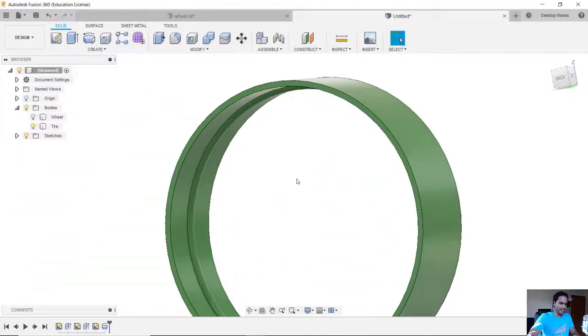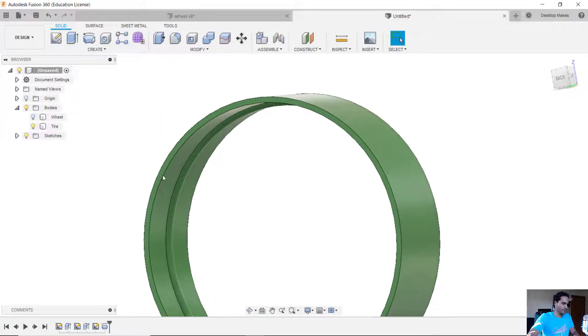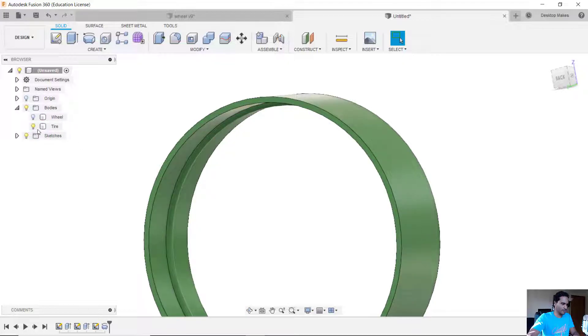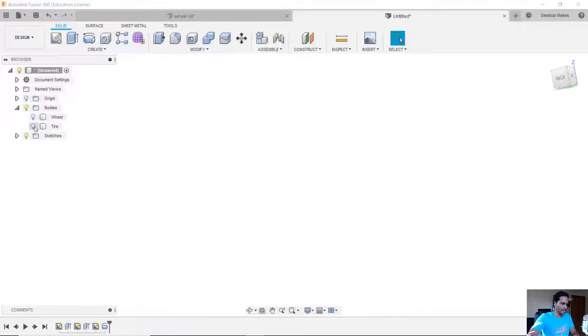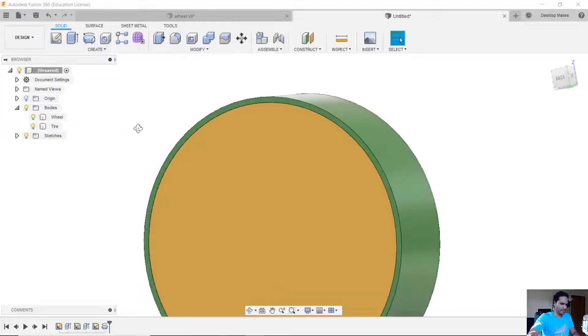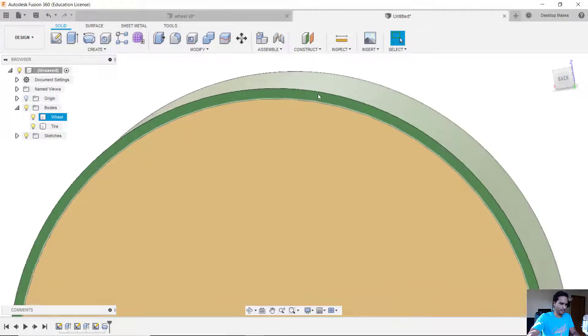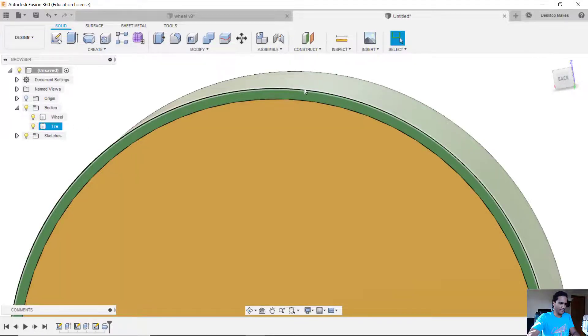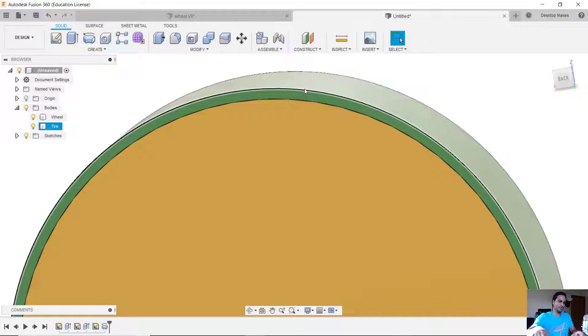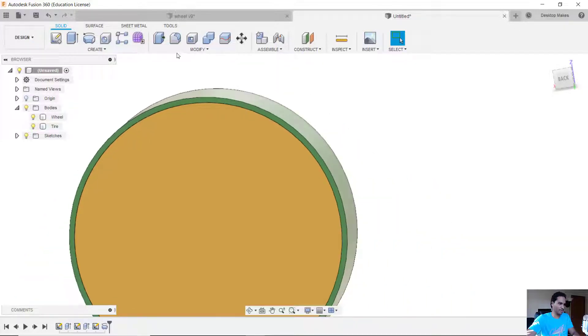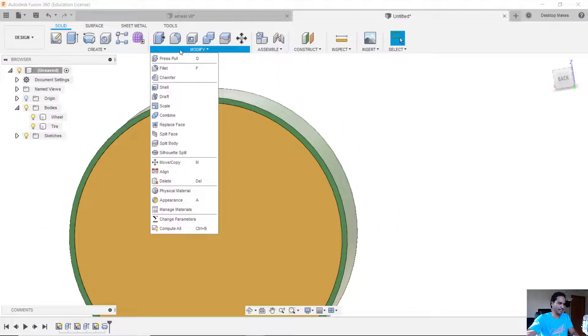Okay, so next what I'm going to do is go ahead and use this body to subtract from this body here and because they line up perfectly, wherever they intersect it's actually going to subtract—it'll cut away that portion. So to do that I'm going to go to modify and down to combine.